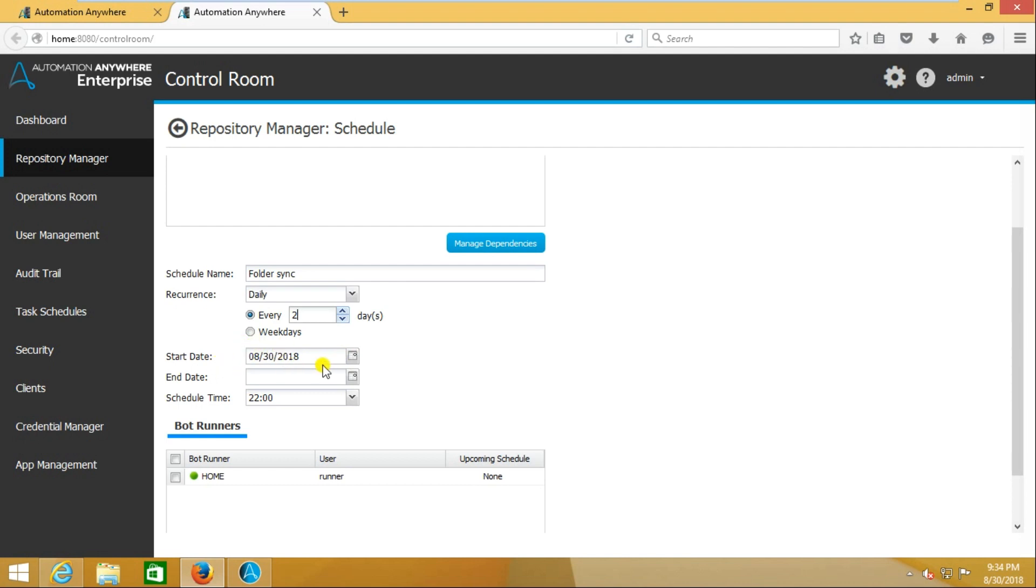Start date will be this one. And end date - you're saying it should run on daily basis, but how many days? If I want to run it for one month, you should select the end date. But if you don't want to stop it and run it forever, lifelong, you don't need to select the end date.